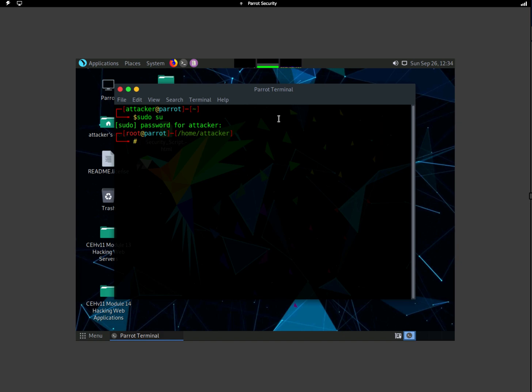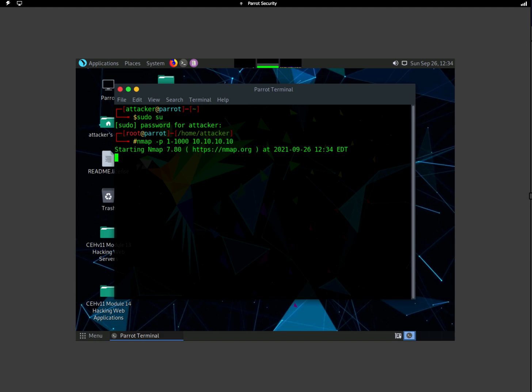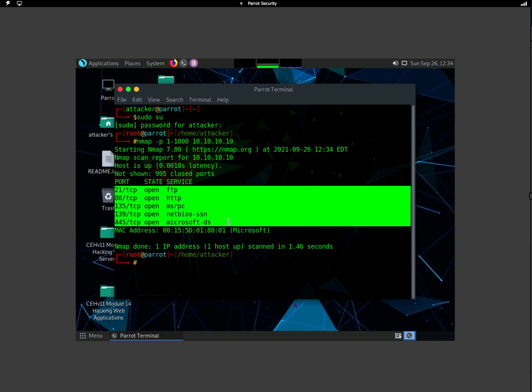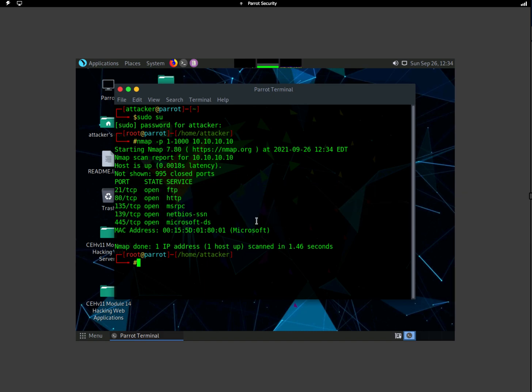I'm going to try to see all the open ports on that machine using nmap. Nmap -P, and then I'm going to give a range of one to thousand, and then the IP address of that machine. It's going to scan all the open ports on that machine. Now I know these ports are open on this machine.